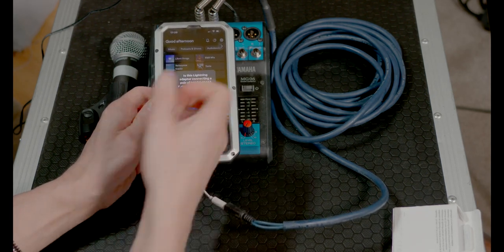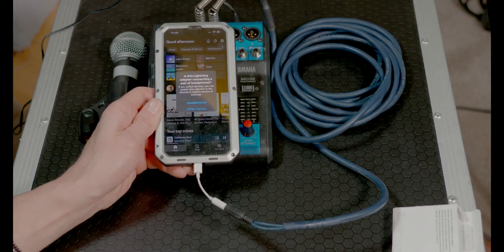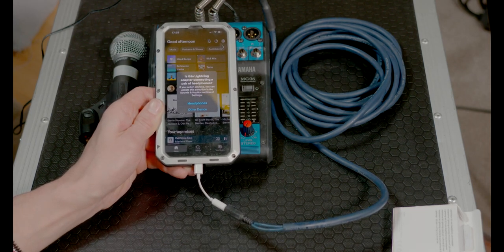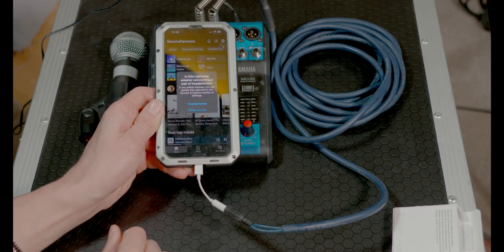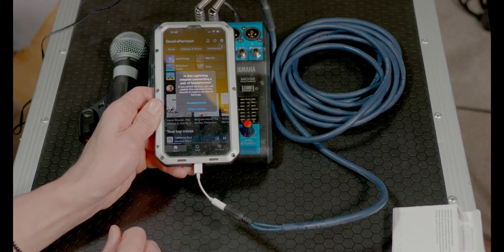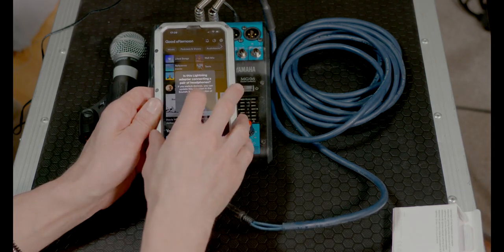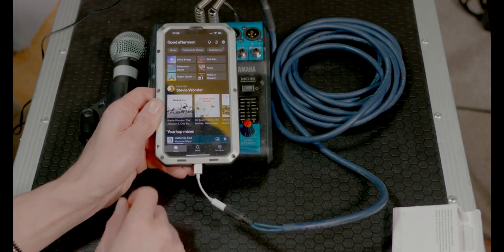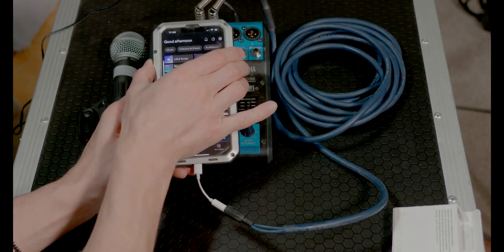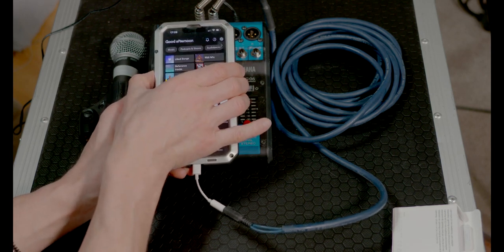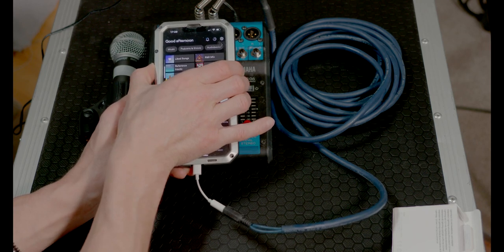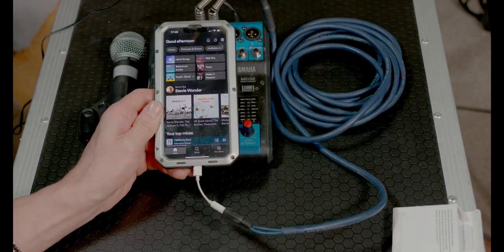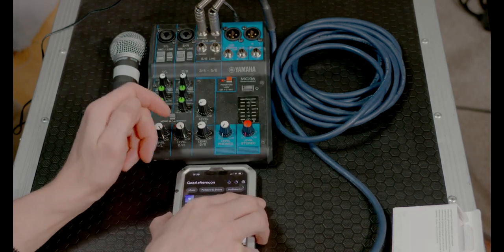In this case, it says, is this lightning adapter connected to a pair of headphones? If you switch devices you can update the selection in the sounds and haptic section of the settings. Okay, I'm just going to say headphones. It's effectively what it is. Now, in terms of output level on here, don't play it right at the top. Give yourself some scope to go loud if you need to, but maybe come down to about, I've put that at three quarters, 75%. I'm just going to put that down to one side for a moment.